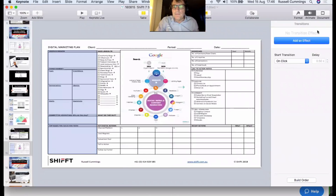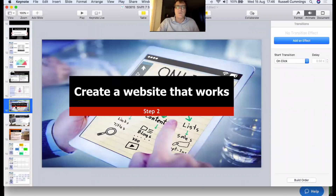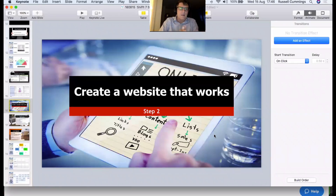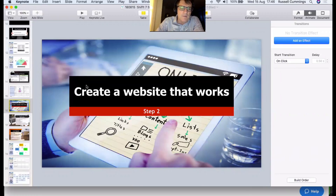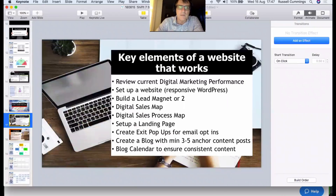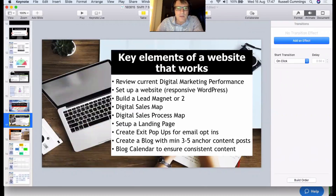Step two is about creating a website that works. The website is the core of this — we need a great website that converts people and moves them through a cycle. The first step is to review your current website. There are tools like Market Grader that will review your website and send you a report on how well it functions. Sometimes it's just useful to have somebody else look at it with fresh eyes.